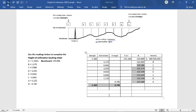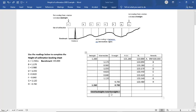Then our next step is, we've got to check to see that our readings and our booking sheet's correct. And the way we check that, we have total backsites minus total foresites.